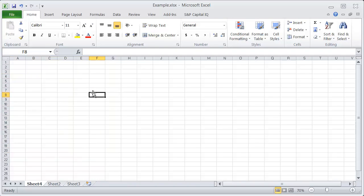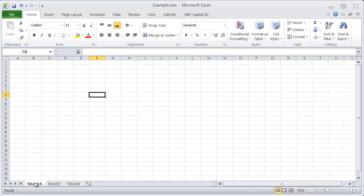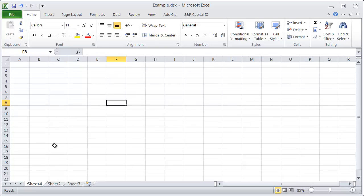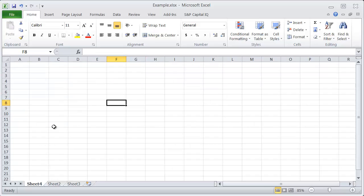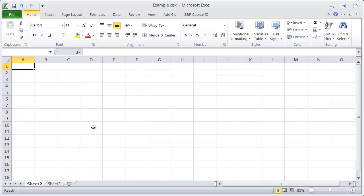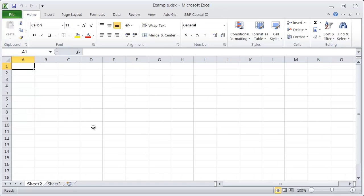If you accidentally delete your sheet and then you save it, that sheet's pretty much gone forever, unless you go to an old version. So just be really careful when using Alt-E-L, because those sheets are gone.